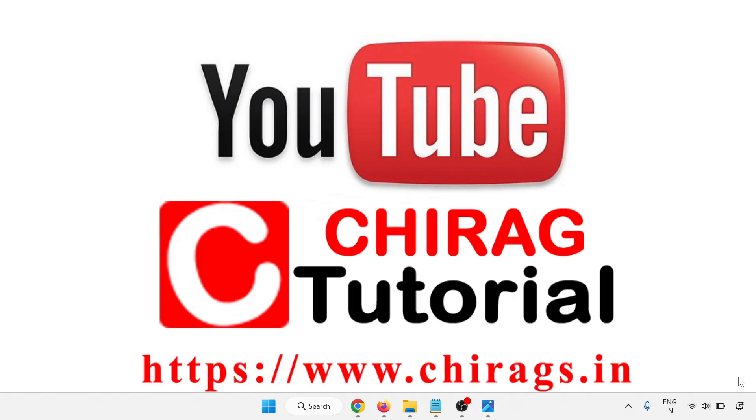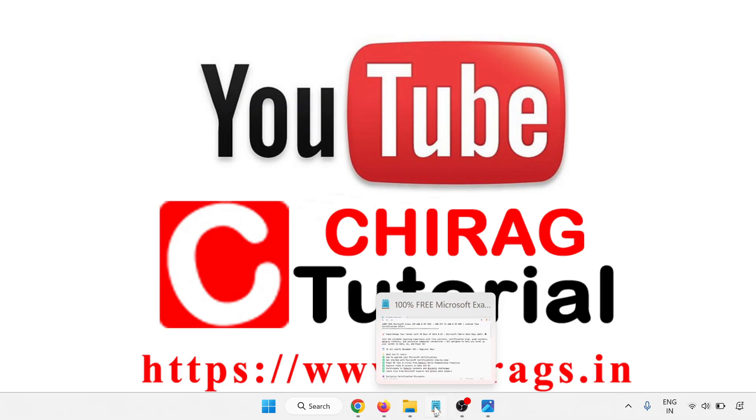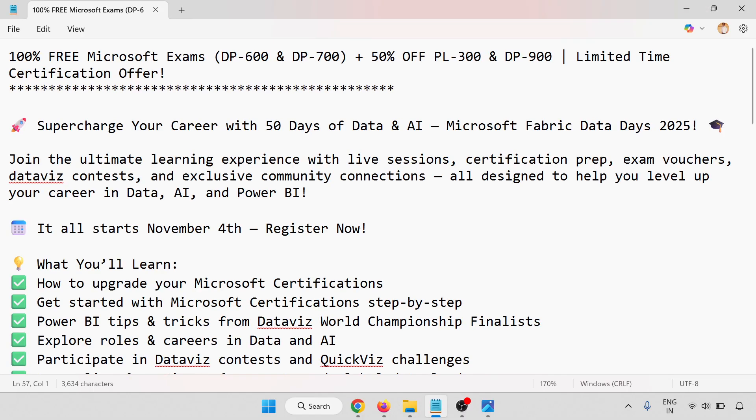Hello everyone, welcome to Chirag Certification Tutorial. In this video we are going to learn how to get 100% free Microsoft exams for DP-600 and DP-700, and 50% off on PL-300 and DP-900. This is a limited time certification offer.